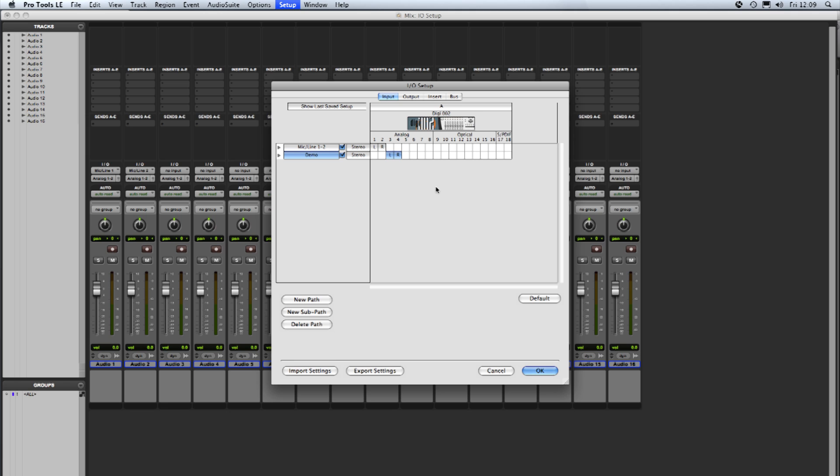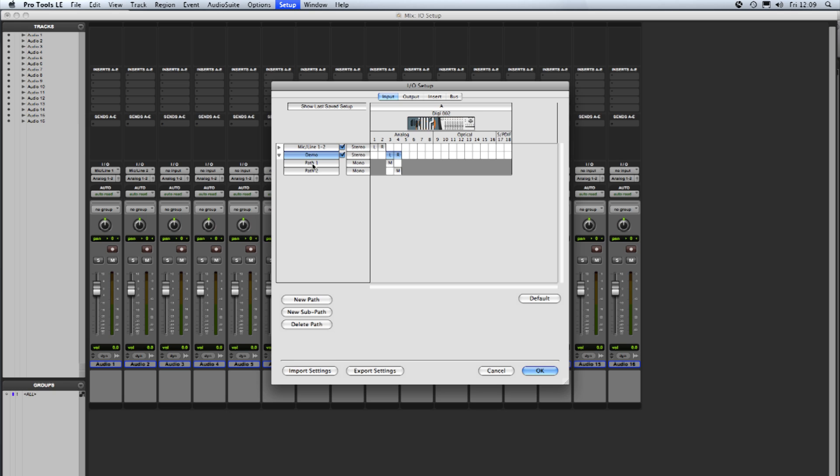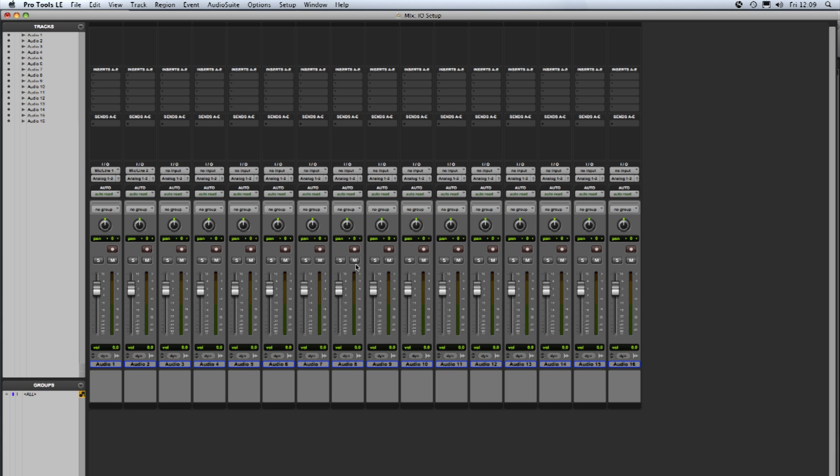But before we go back to the mix window this time I'm going to create some sub paths which is this tab just here. So once and twice to create two sub paths. They're mono sub paths and you can see that the boxes are available under the L and the R of the stereo path. So with the pencil tool I'm going to click under the left one there for the first path and has placed an M there for a mono sub path and under the R on the second one for another mono sub path. We'll name these by double-clicking and I'll call these sub 1 and sub 2 and we'll say OK once more.